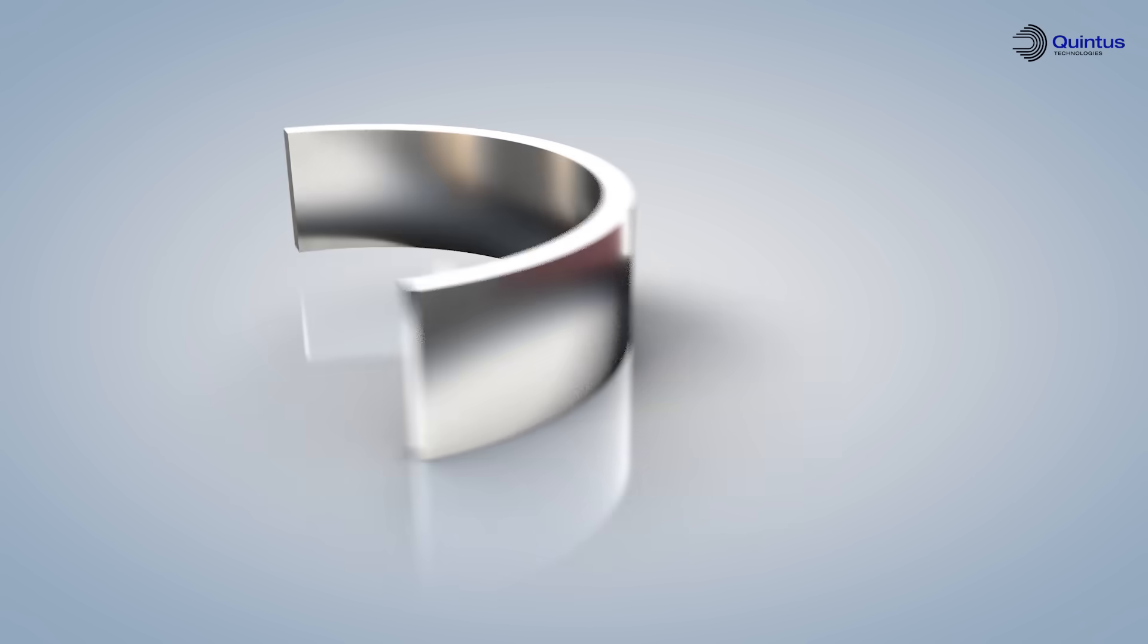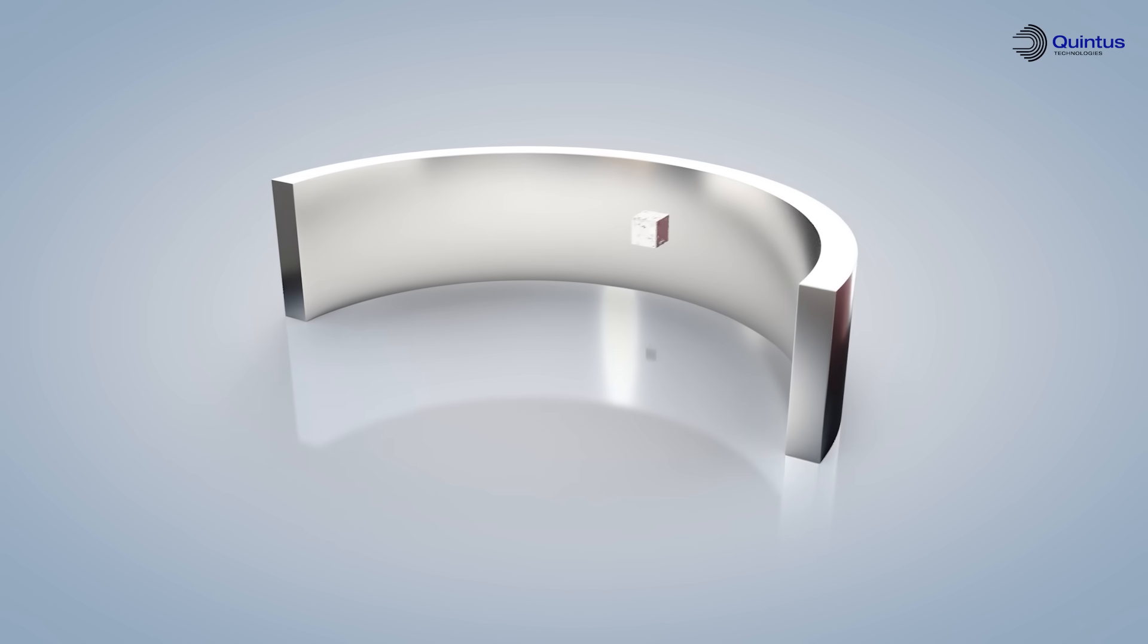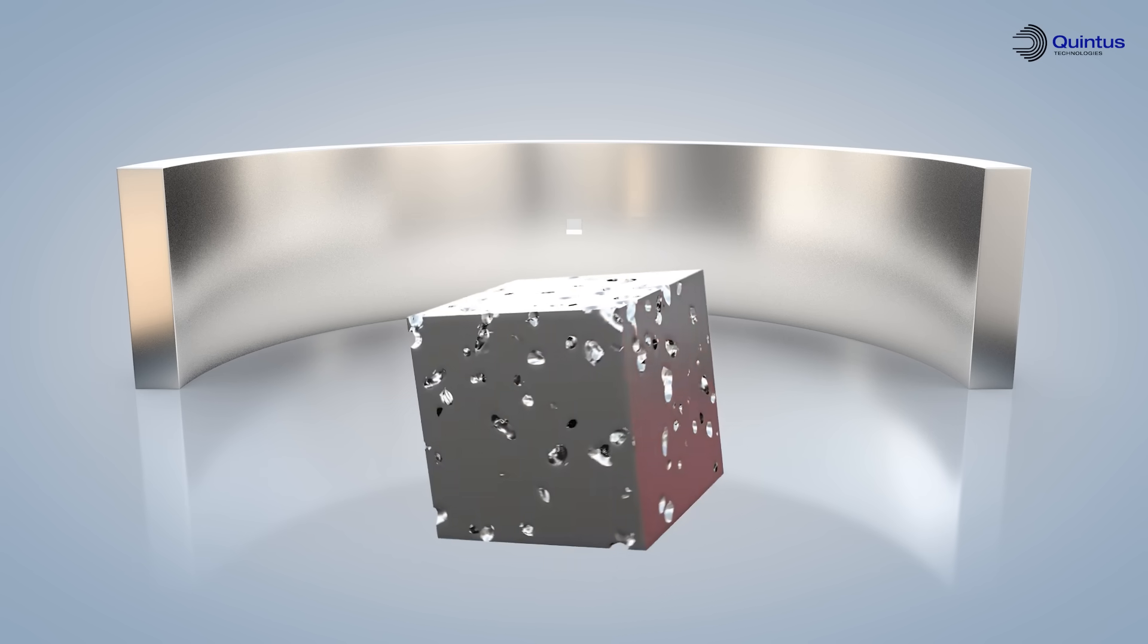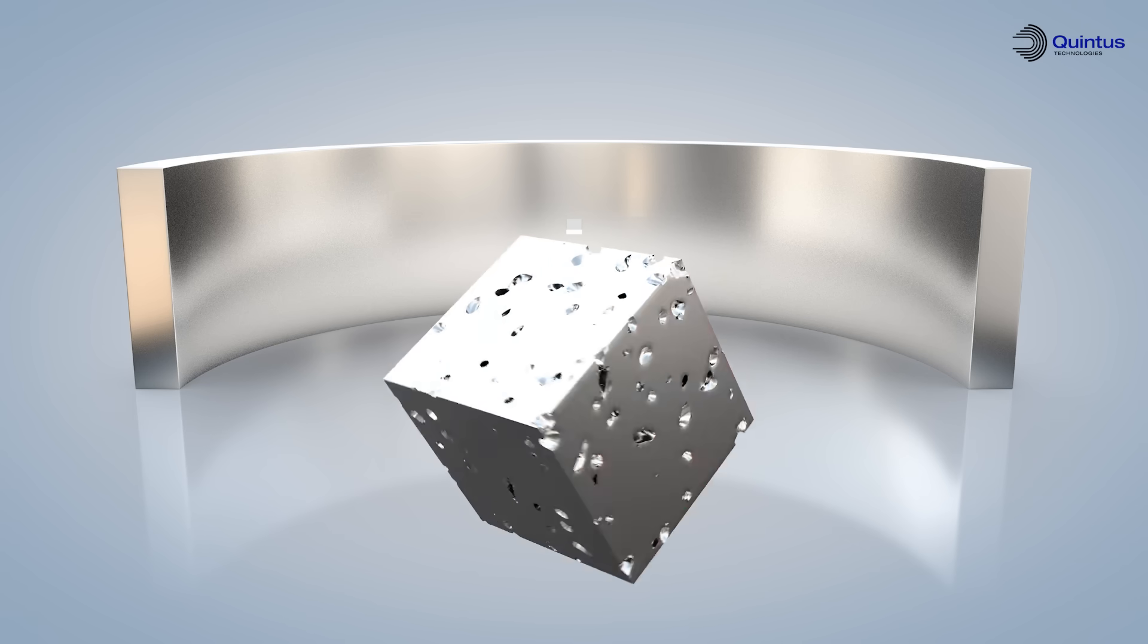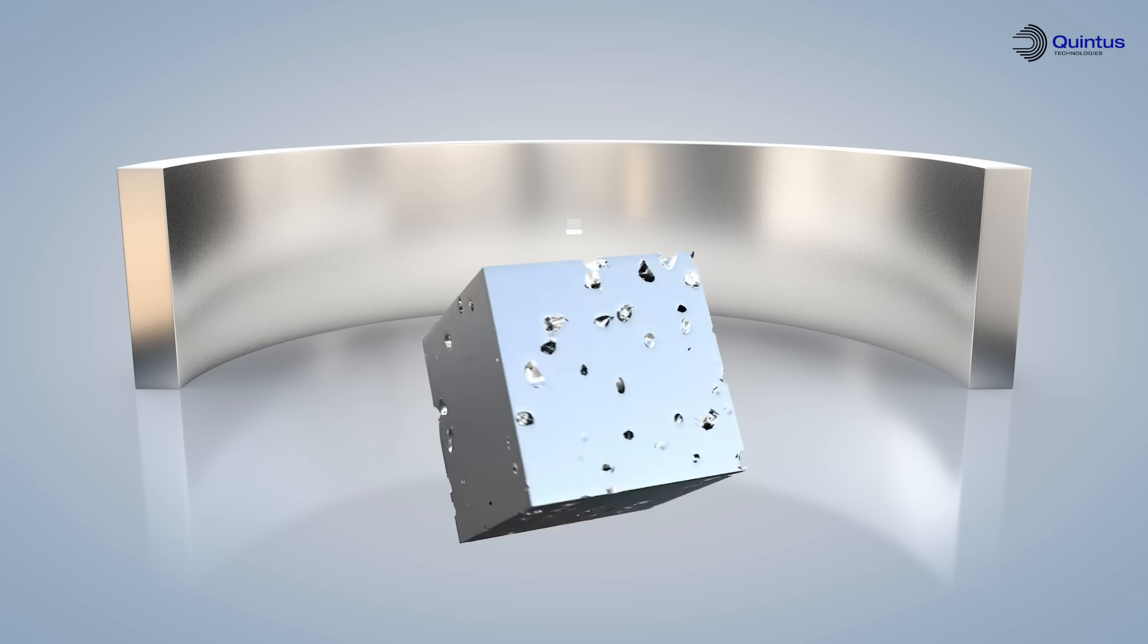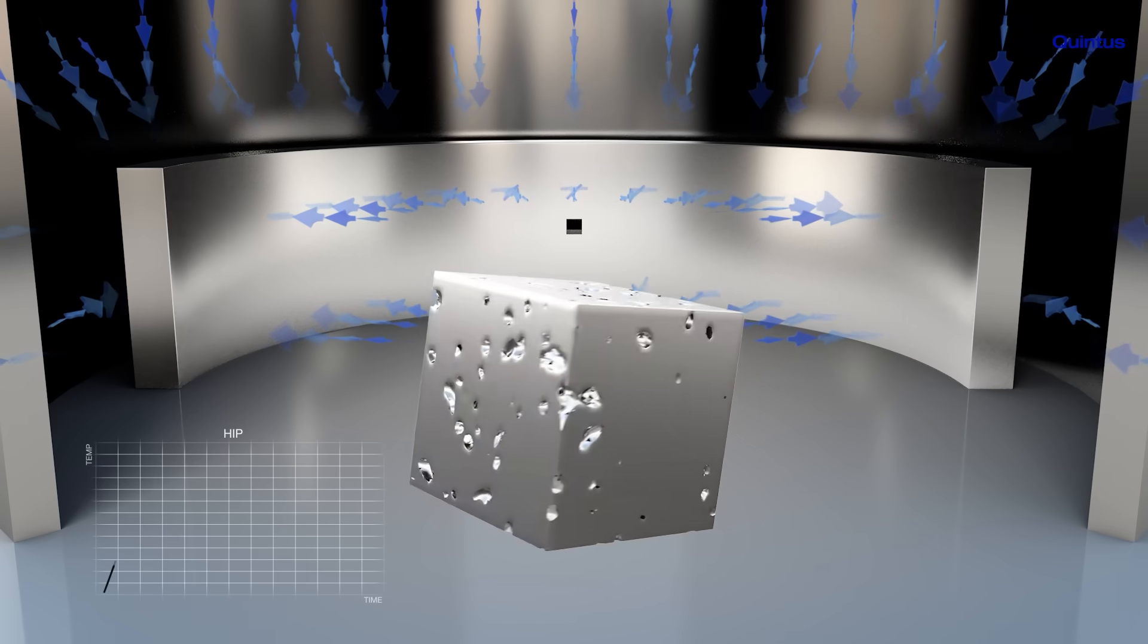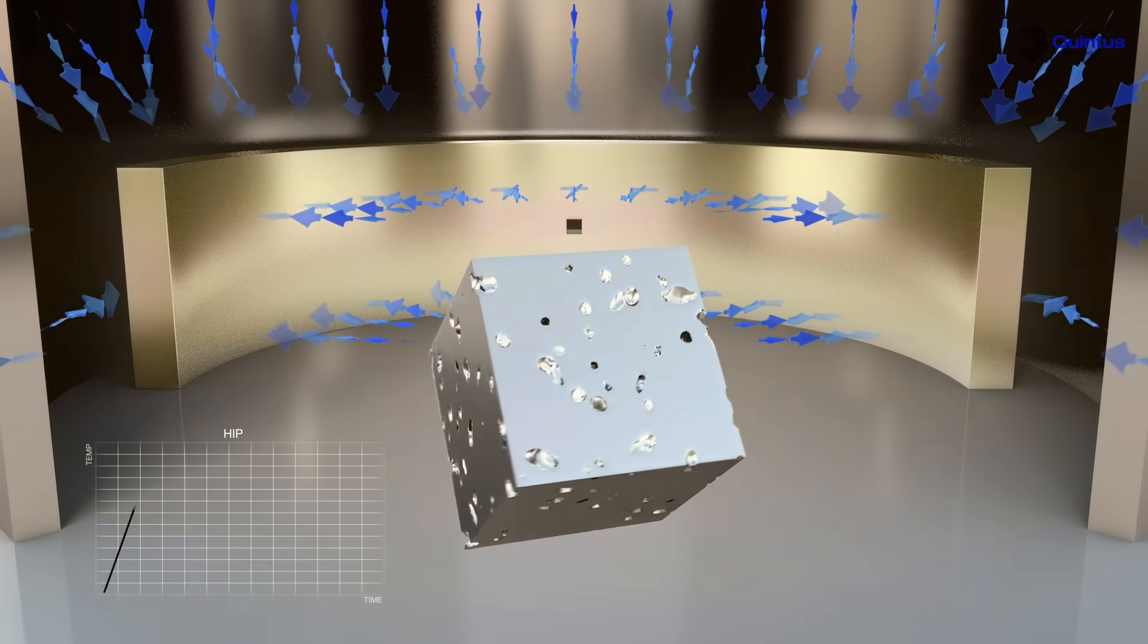Materials formed from casting or additive methods such as 3D printing contain porosities or micro-cavities. These porosities must be reduced to eliminate the risk of premature breakage. This is usually done in two steps.